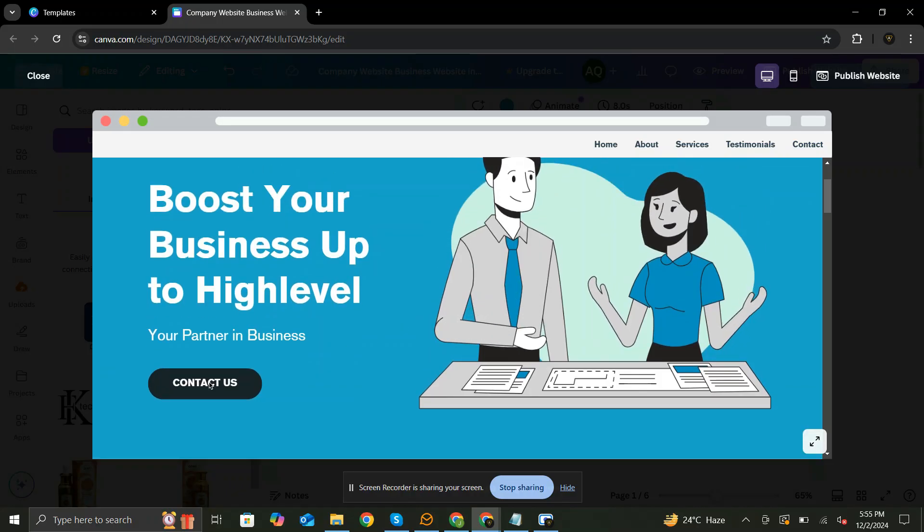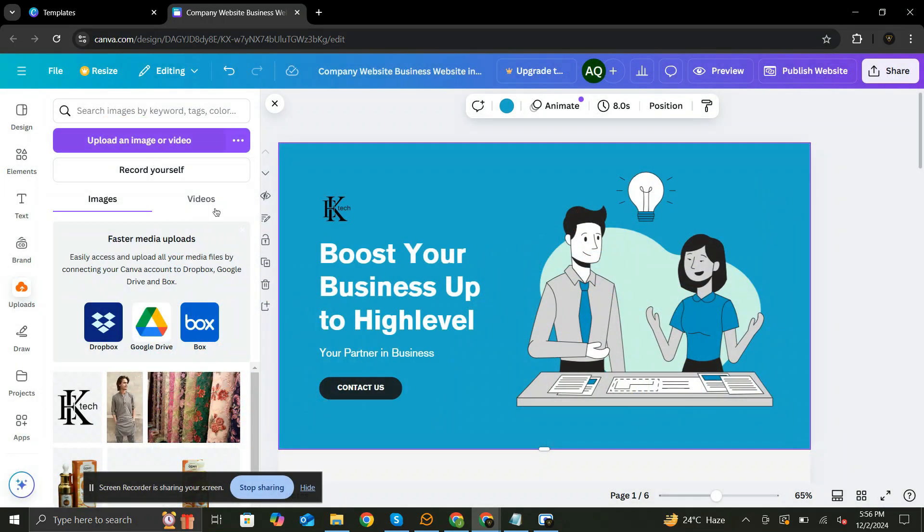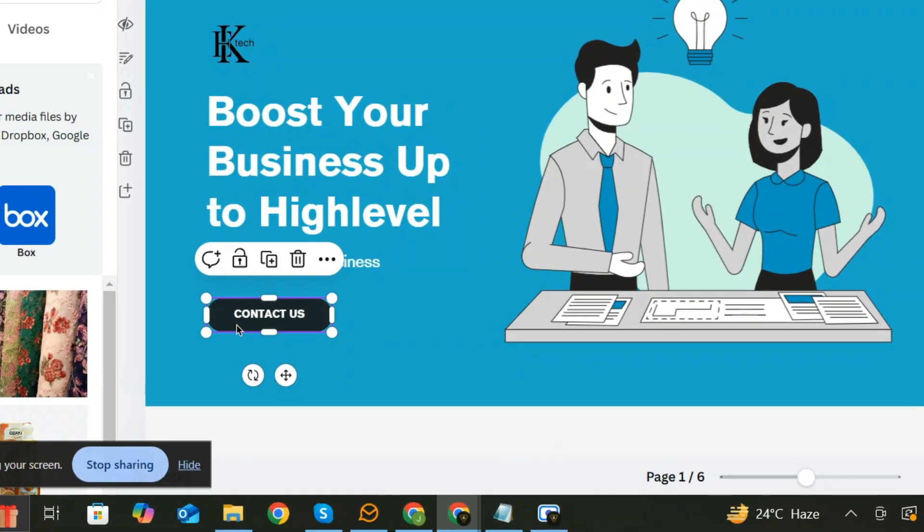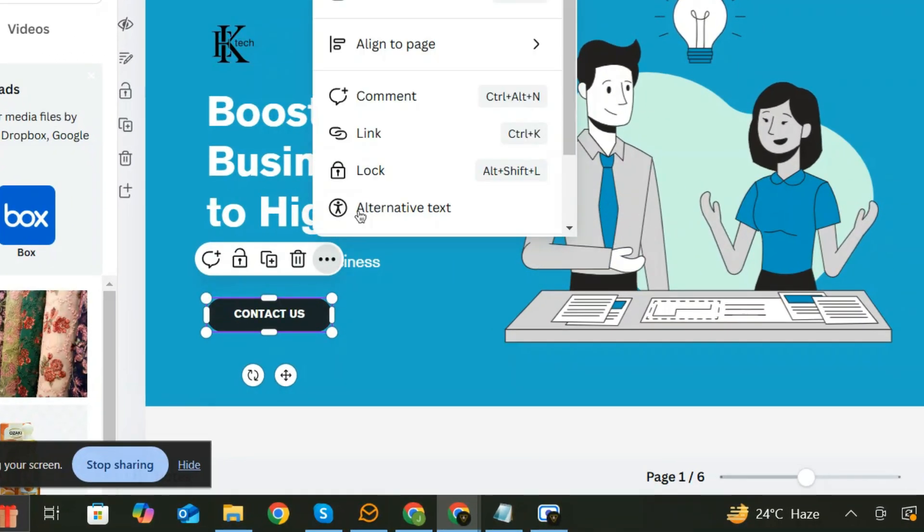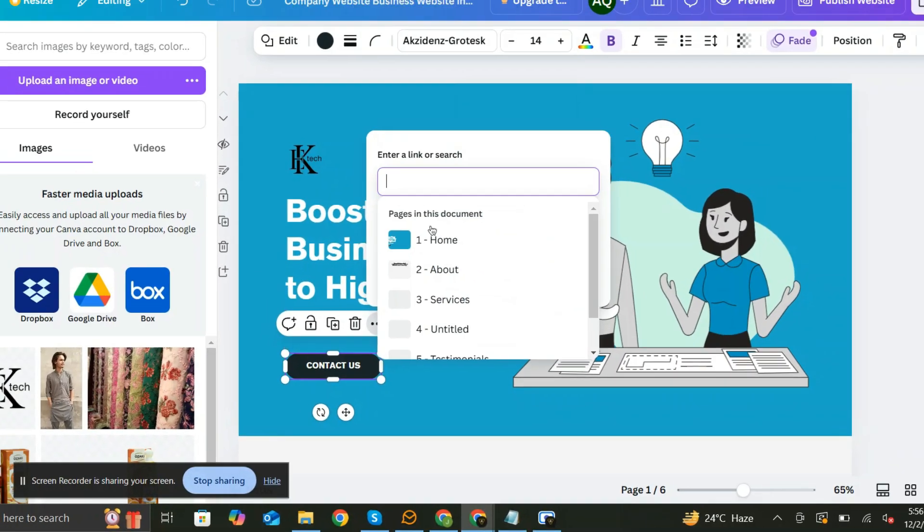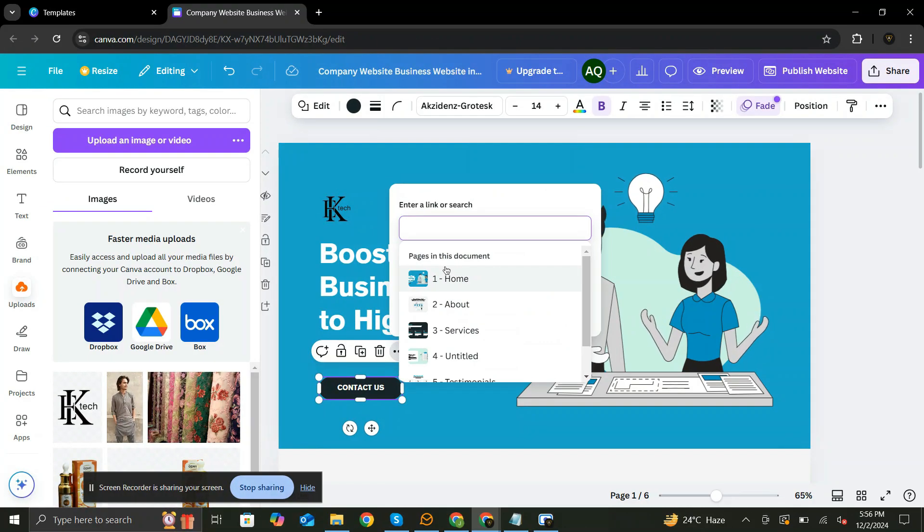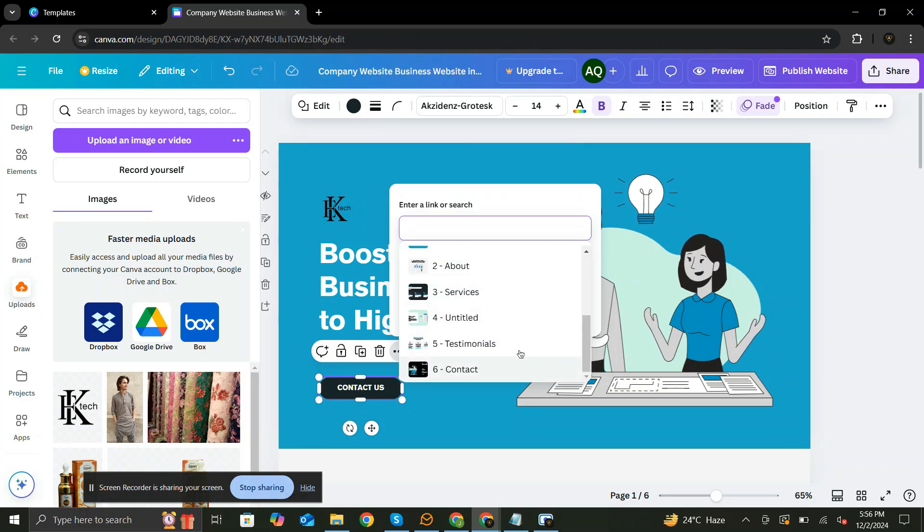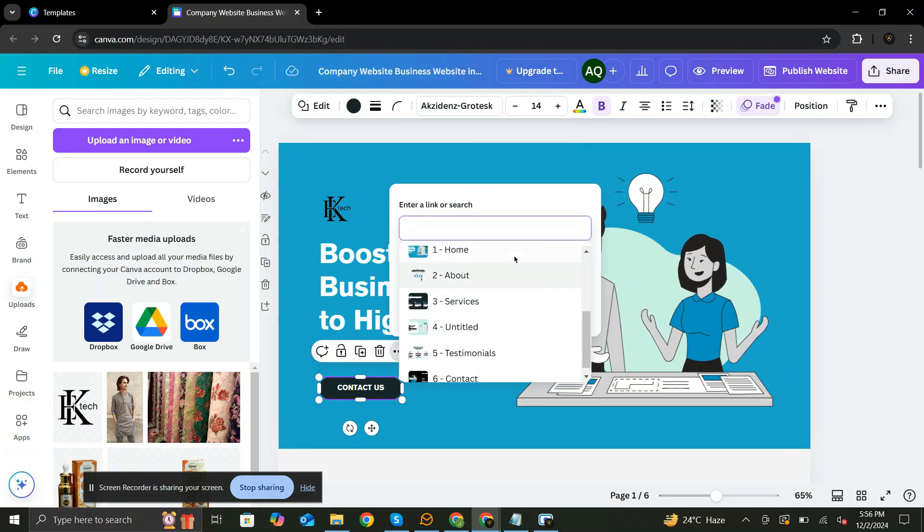So, let's go back and add a link. Click the button, and click the three-dot menu, and click Link. Here it will show you all the pages that has been created. You can choose from any page.